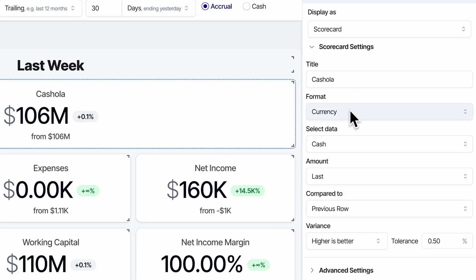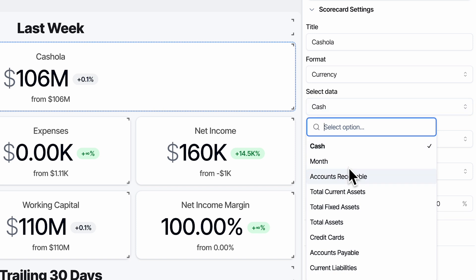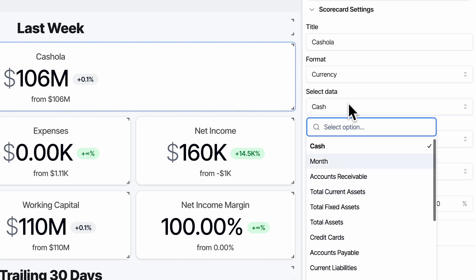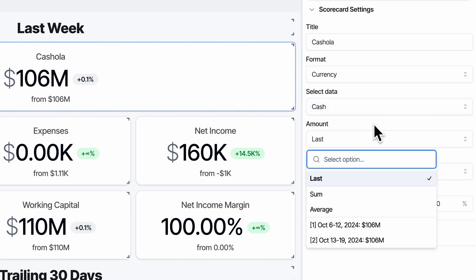Format: currency, that's what we want. Select the data — this is the balance sheet category that we wanted to pull that number from. Cash, that's fine. The amount to use should be the last amount for the period we selected.